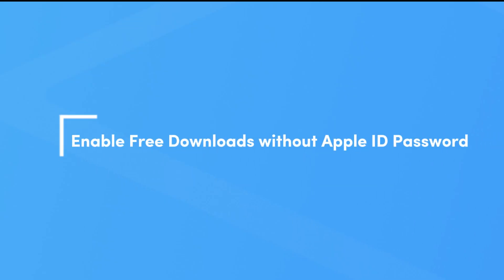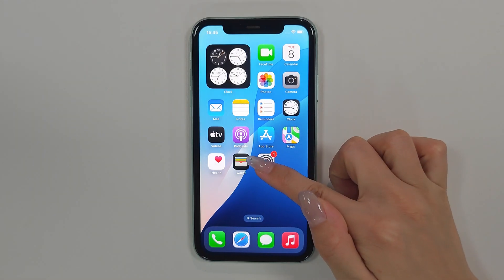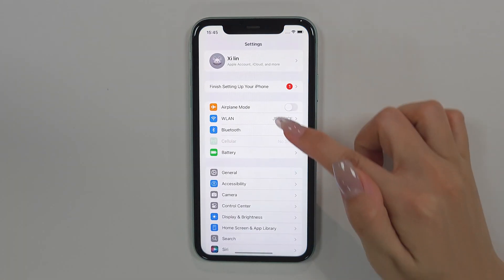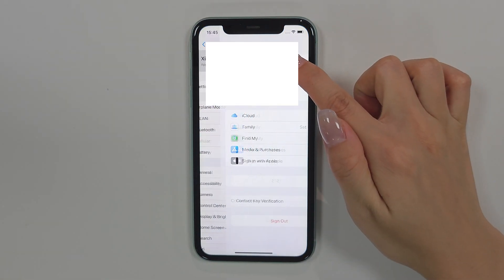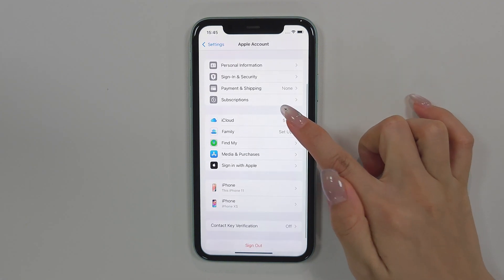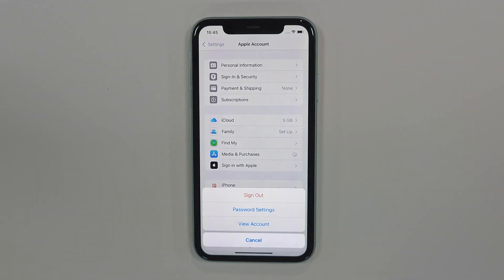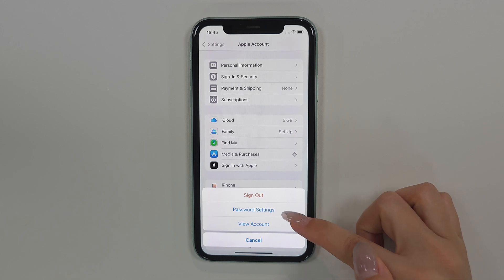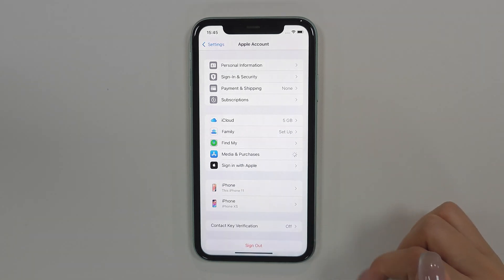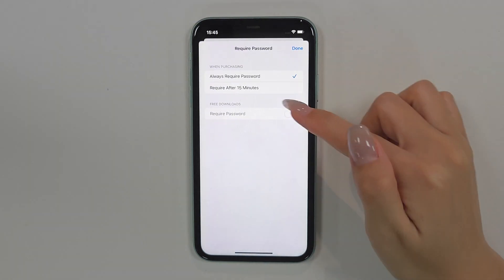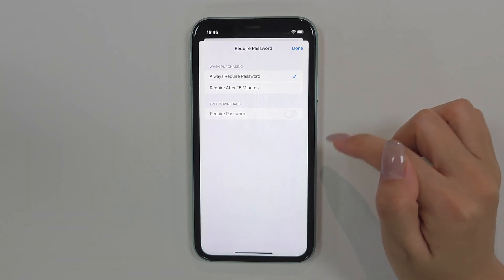Method 3: Enable free downloads without Apple ID password. Step 1: Move to the Settings app section and tap your Apple ID at the top of the screen. Step 2: Select the Media and Purchases section, then tap on Password Settings in the pop-up box.